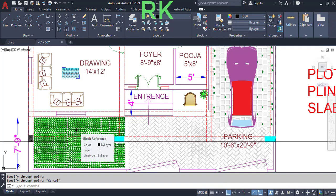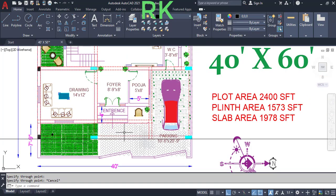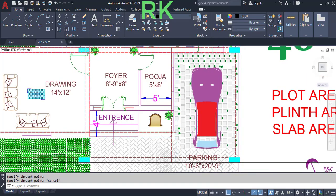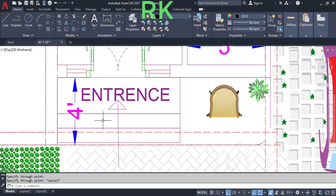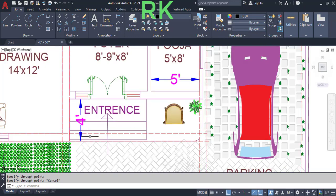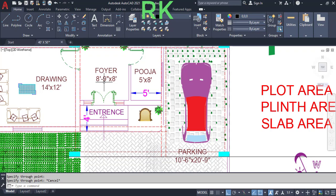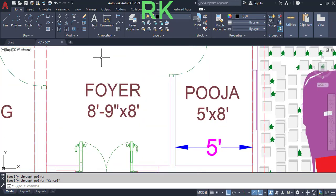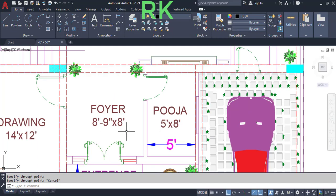This is the open garden in the front side, that means on the east side at this corner. This is the main entrance and these are the two steps. From these two steps we will enter the next level, and from here we will enter to the house.